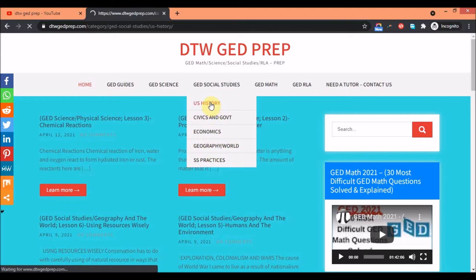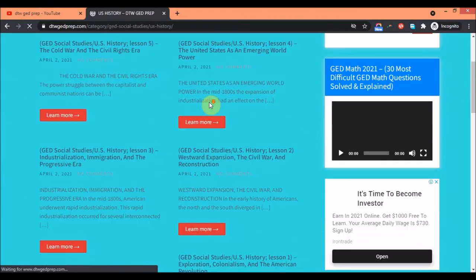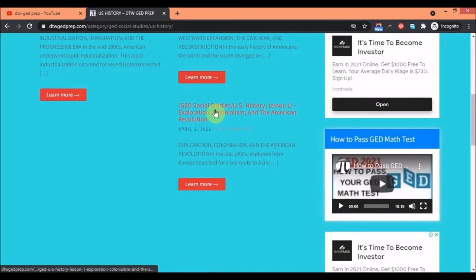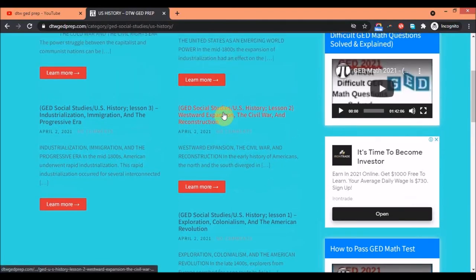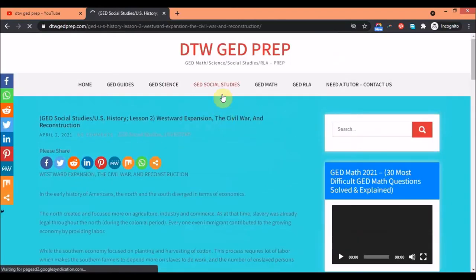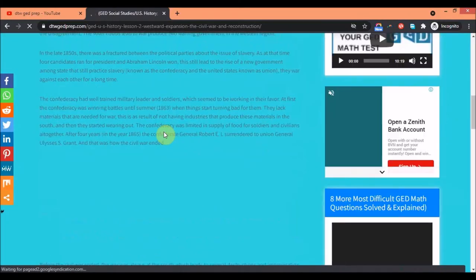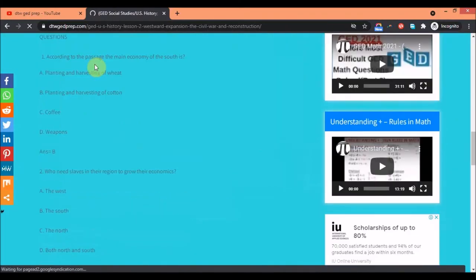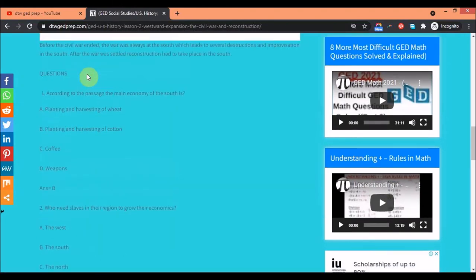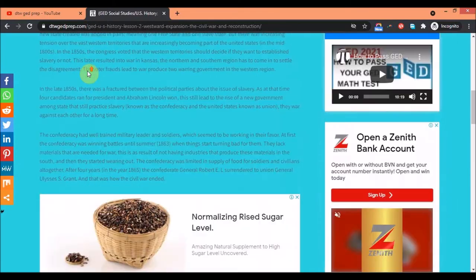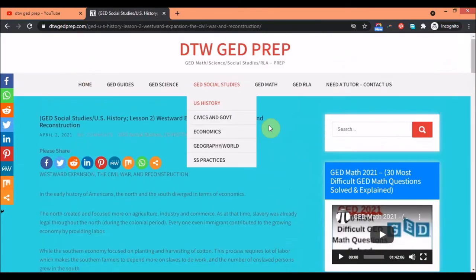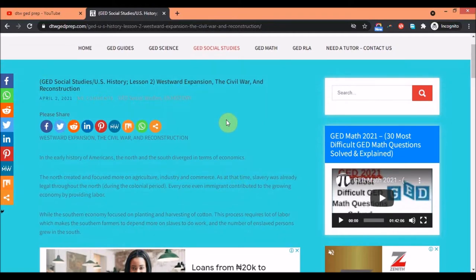You'll find U.S. history, civics and government, economics, geography — let me go into U.S. history so you can see what I mean. I've arranged everything lesson by lesson. Lesson one covers exploration, colonialism, and the American Revolution. Lesson two covers the Civil War and westward expansion. Each lesson summarizes the content and at the end there's a little quiz to help you remember what you've just read.